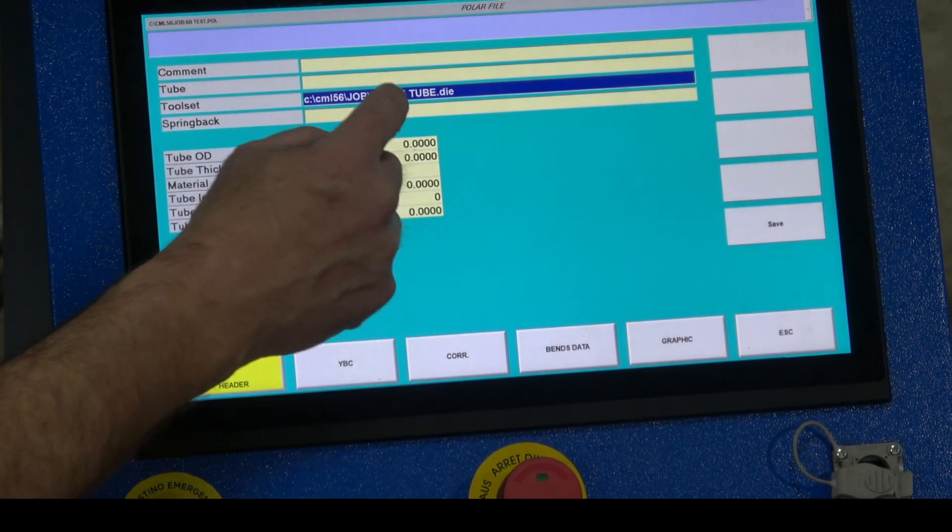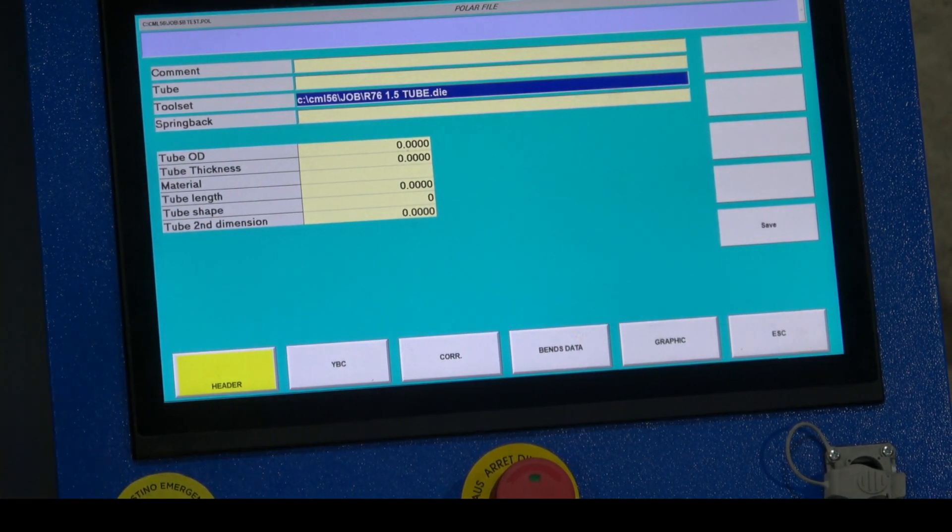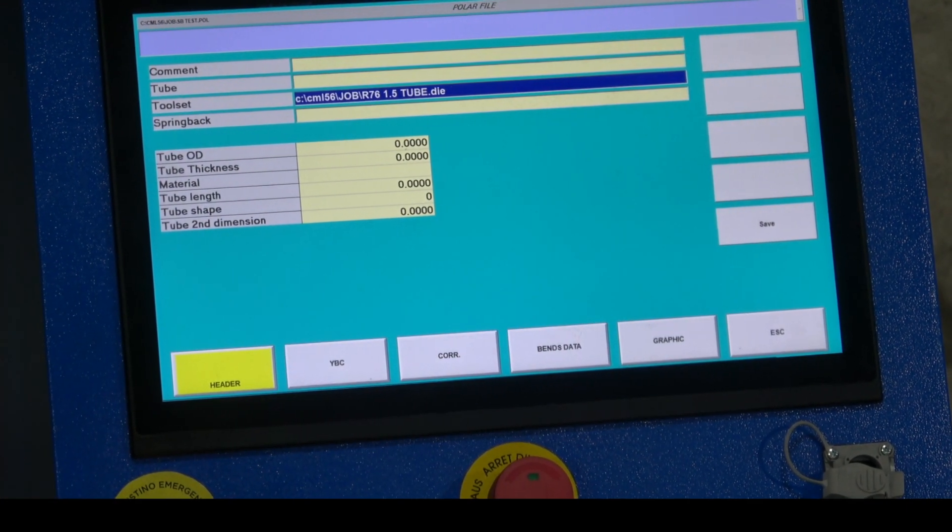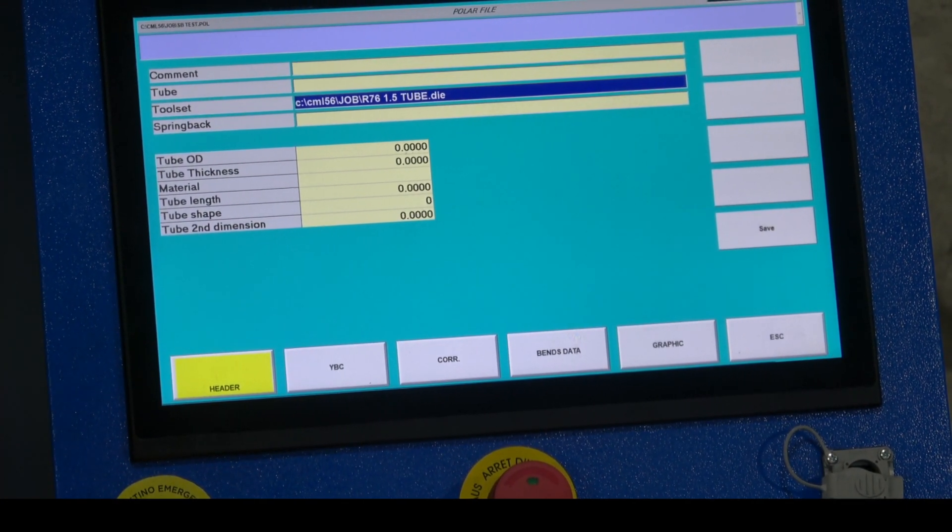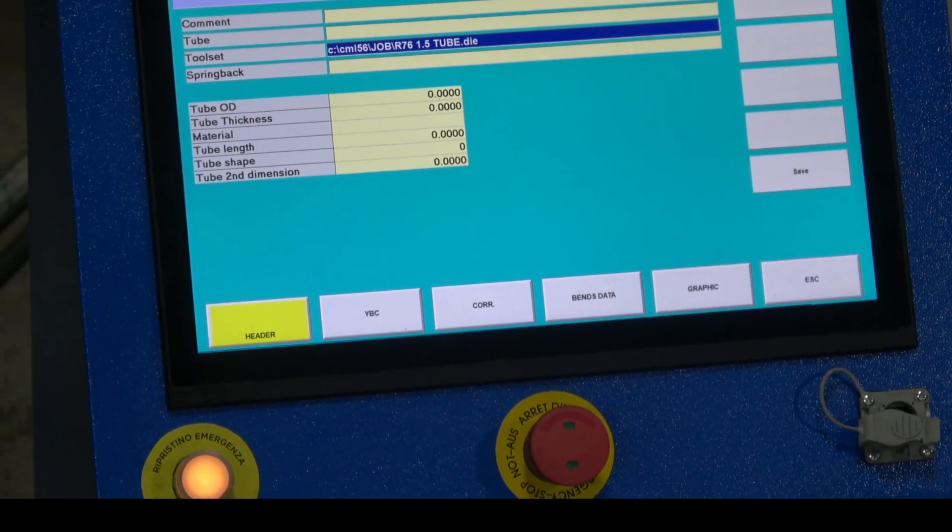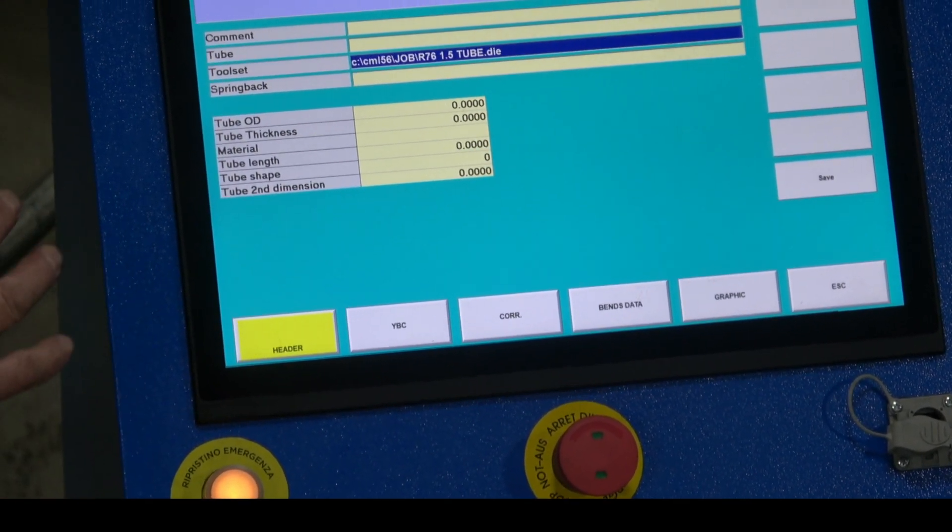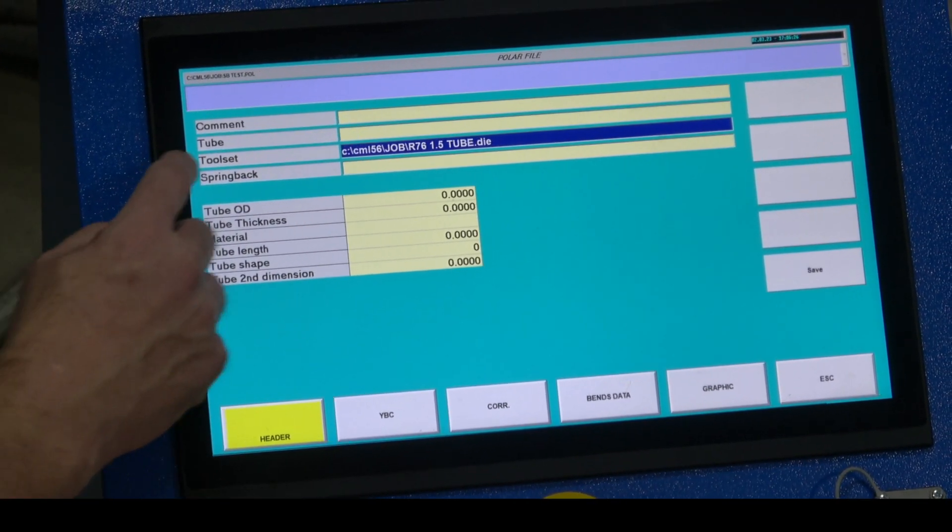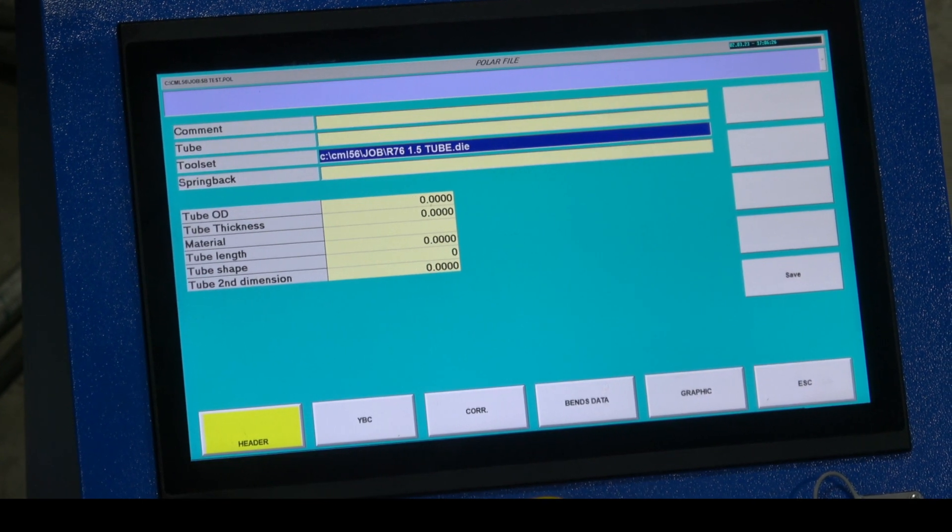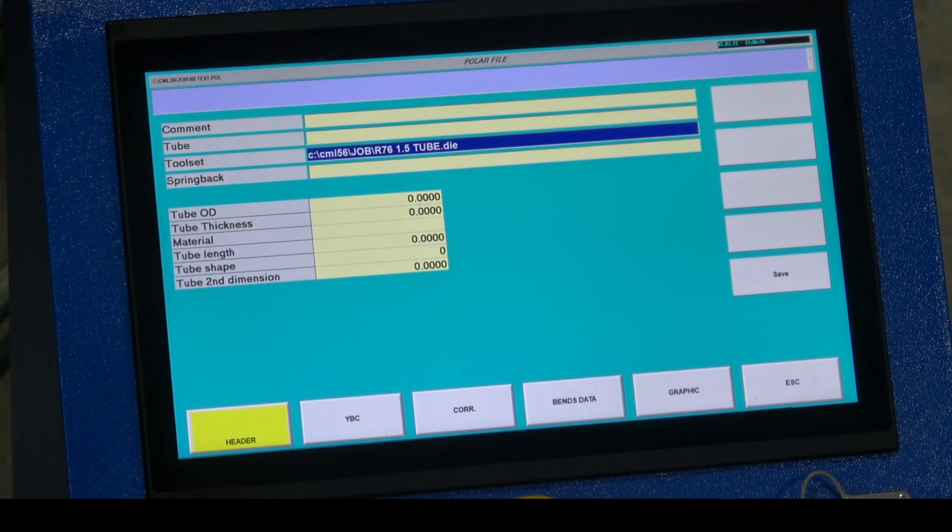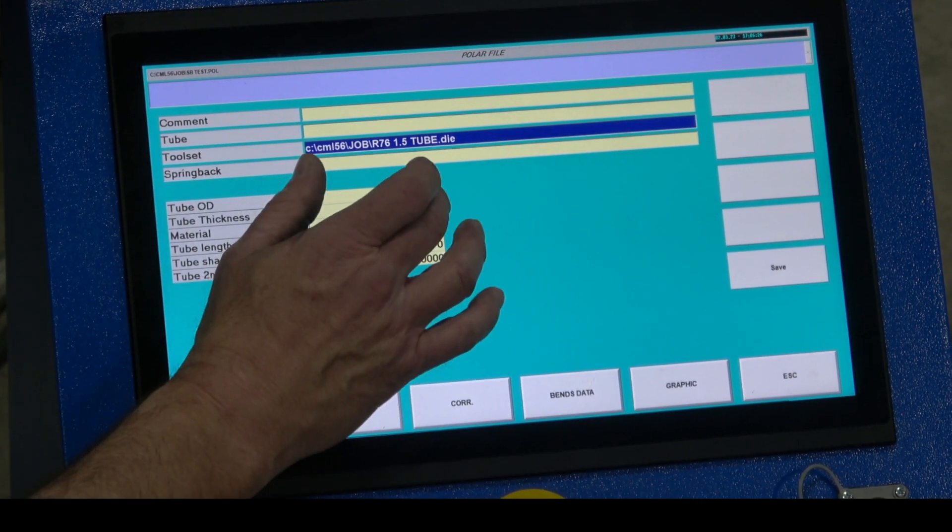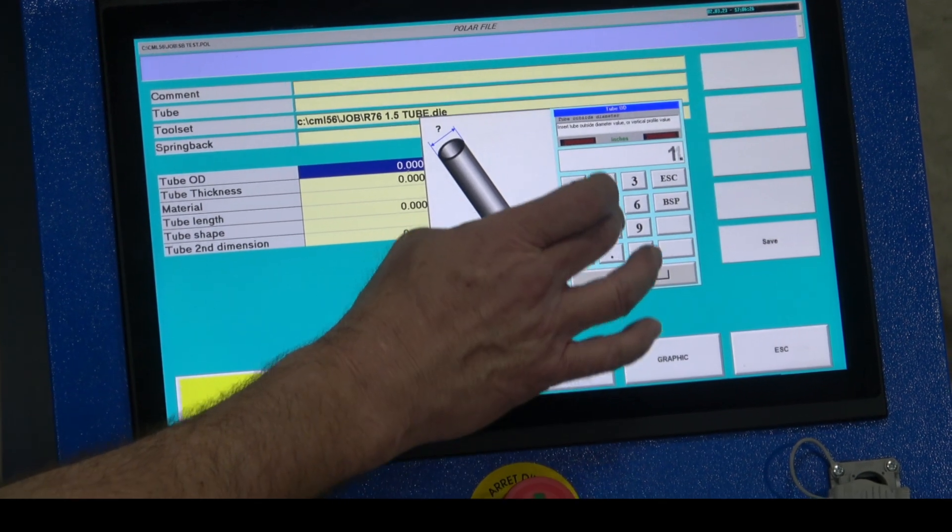Now this tool is tied to this program. This is the same process of making a program regardless if it's a spring back test or not. To tie the tool file to the program, we do not have a spring back file tied yet, that's what we're making right now.